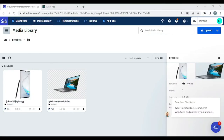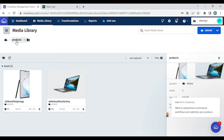Hi there. Welcome back to this channel. In this lesson, I'm going to teach you how to delete an image easily in Cloudinary. As you can see, I am currently logged in to my Cloudinary account and I am in the products folder.